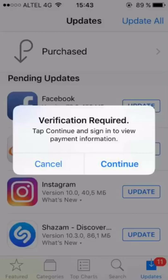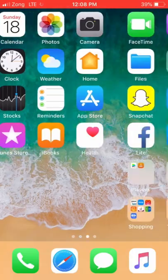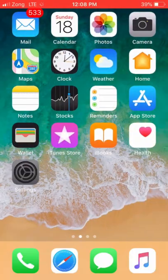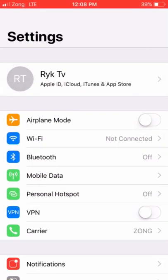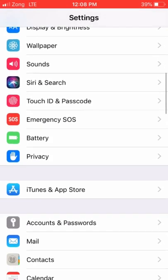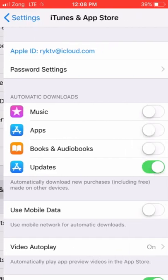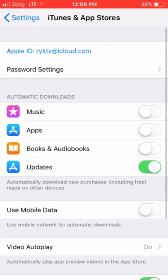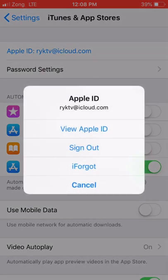When you download any app and it shows 'Verification Required,' just click on Settings, go to iTunes Store, click on your Apple ID, and click View Apple ID here.